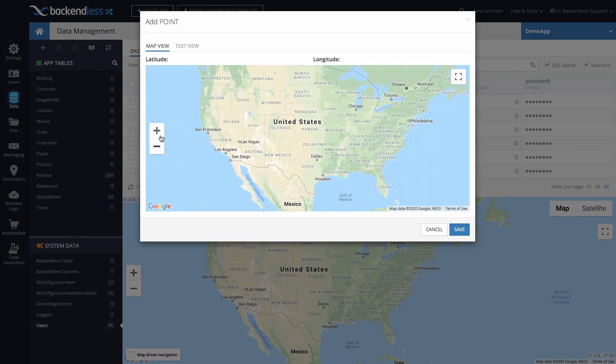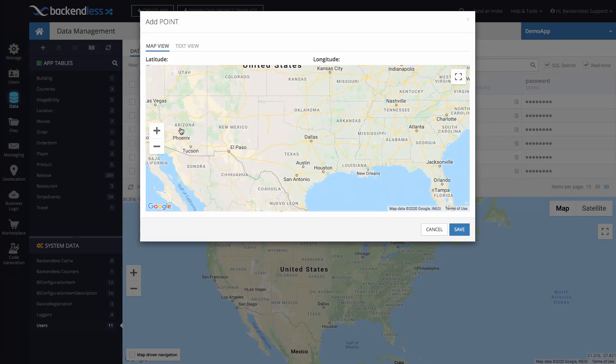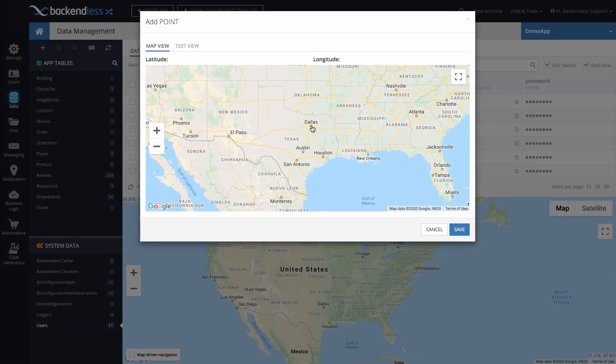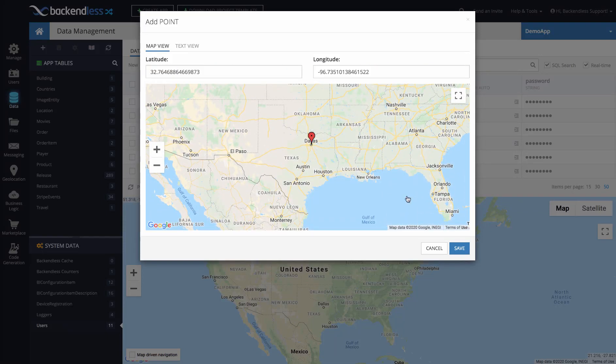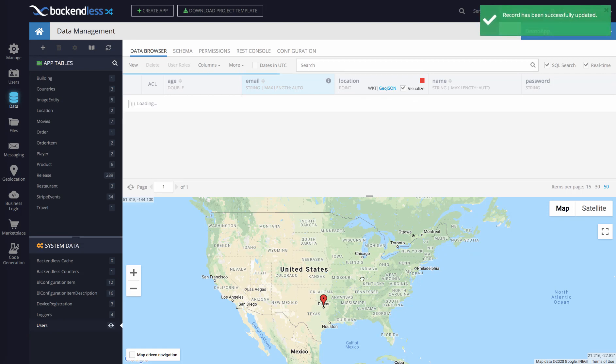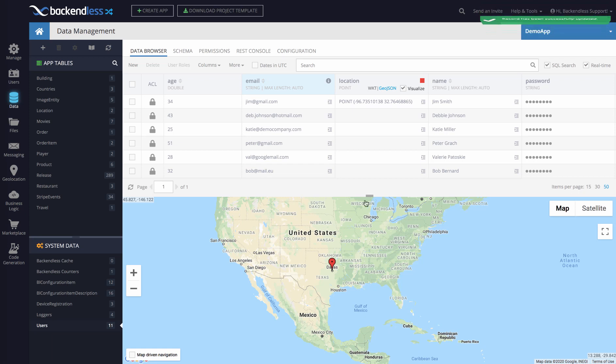Let's say that particular person I'm adding the location for is in Dallas. You just click on Dallas, it automatically translates this particular location to the latitude and longitude, you click save, and now there's a location for that particular user right in the database.